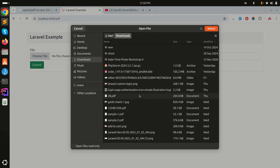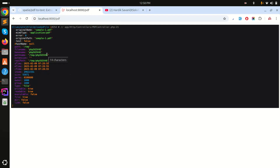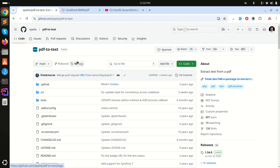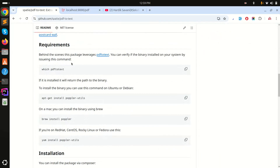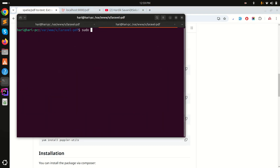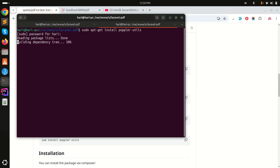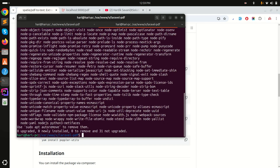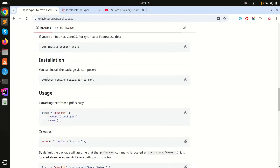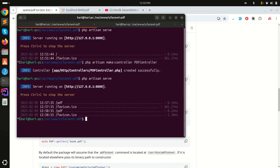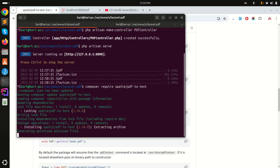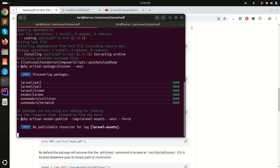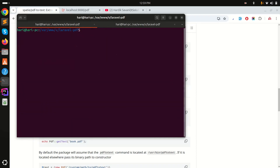Now I'll use the spatie/pdf-to-text Composer package to extract text from the PDF file. First, I need to install it — on Ubuntu I'll run sudo apt-get install the dependency. I already have it installed. Then I'll copy the Composer command and paste it to install the package. It's downloading — done.